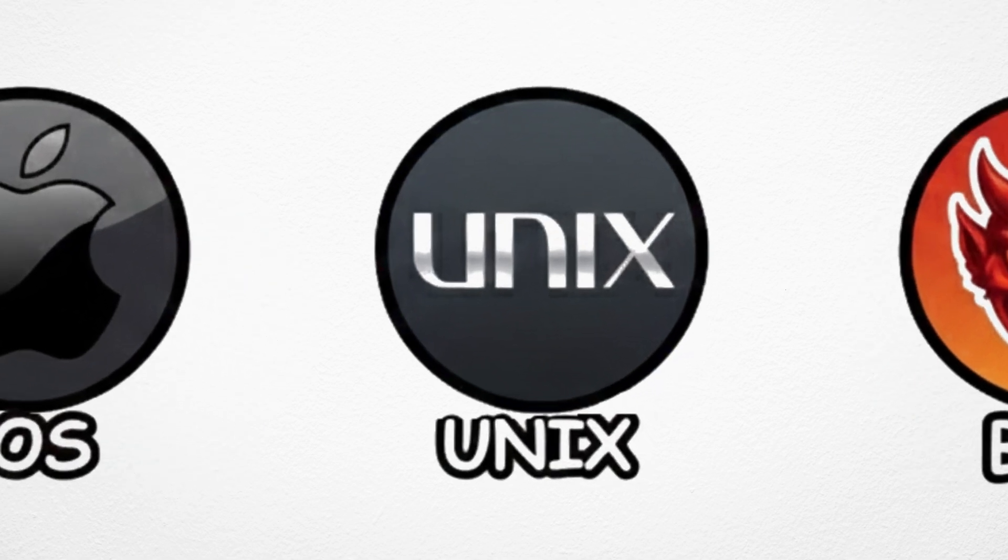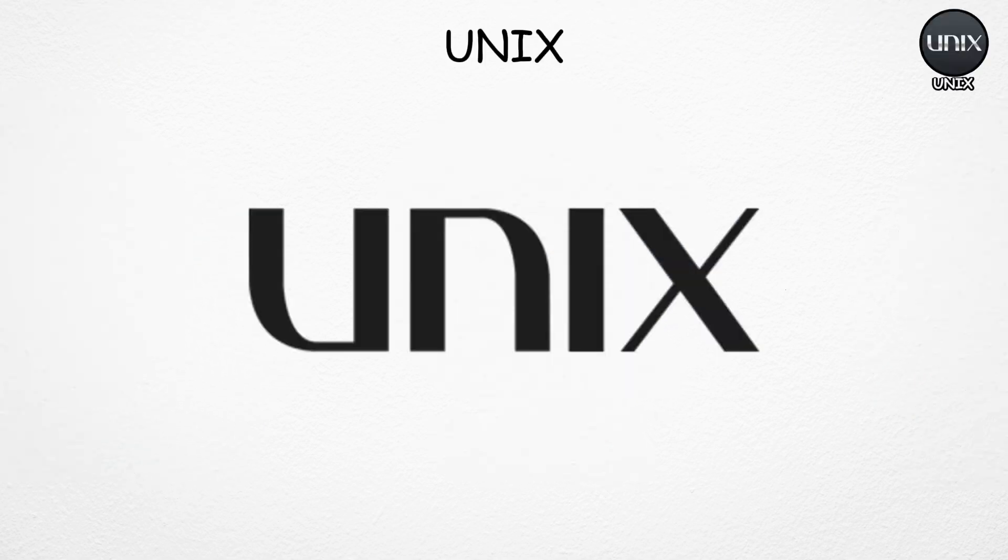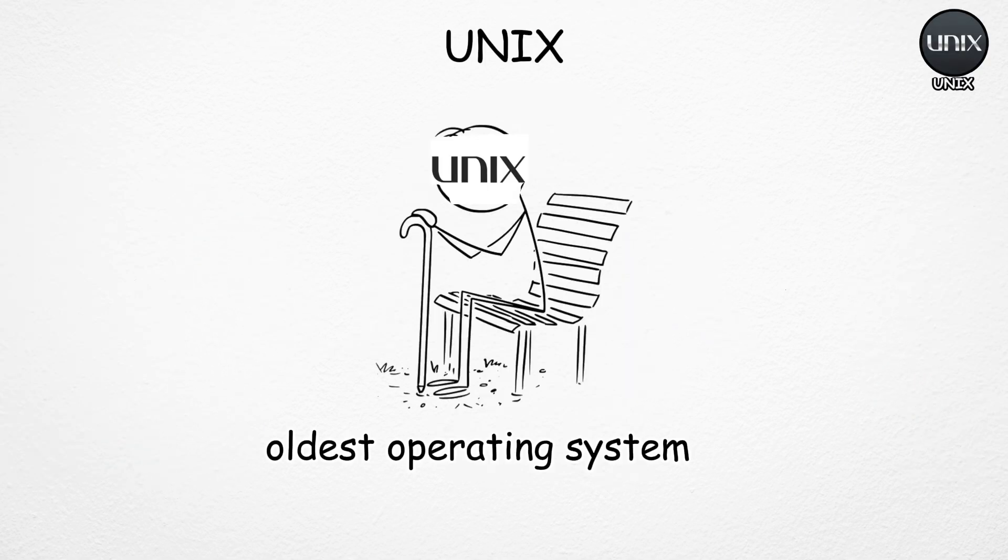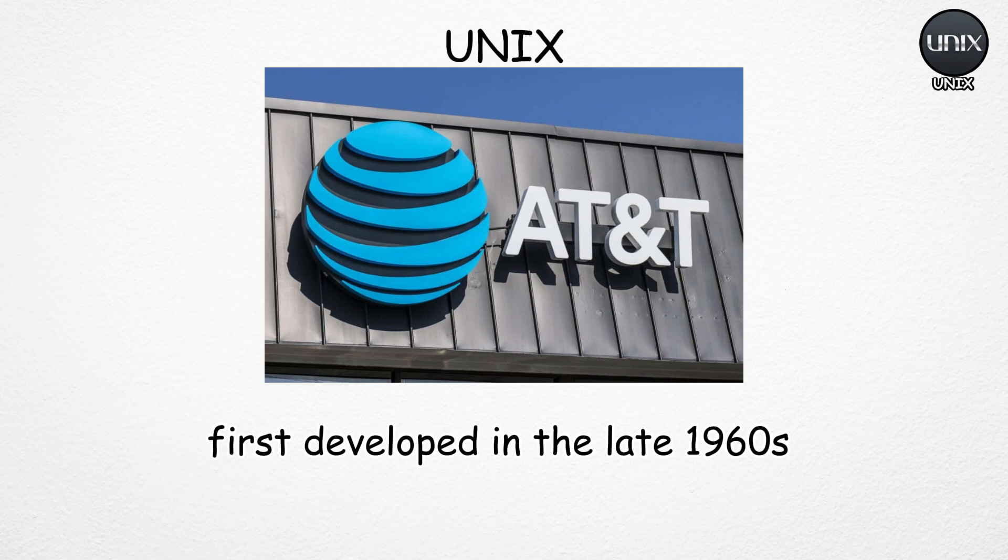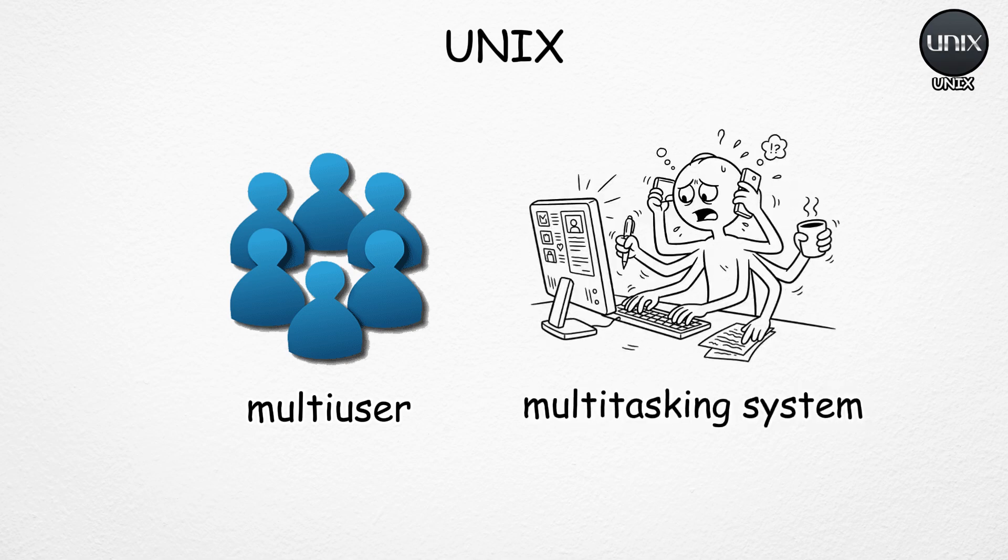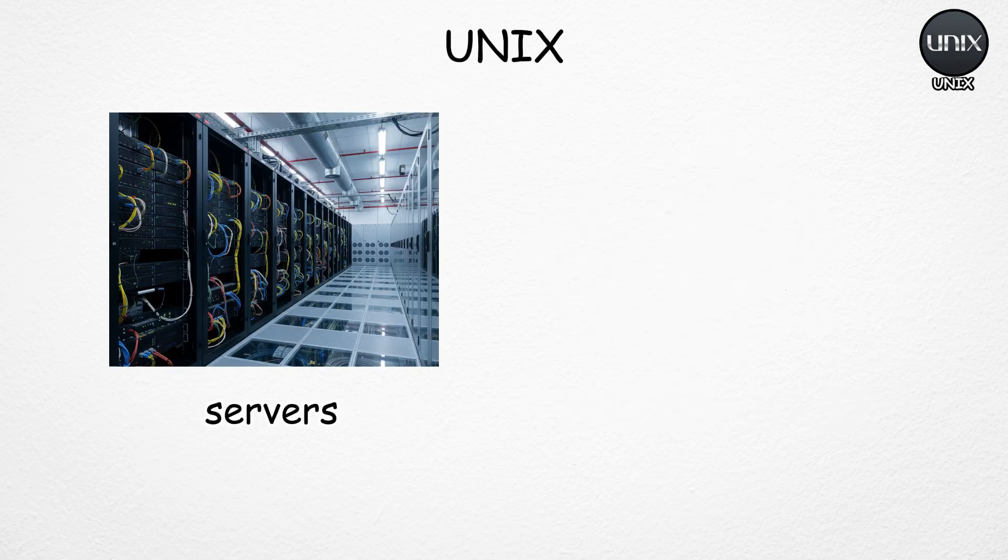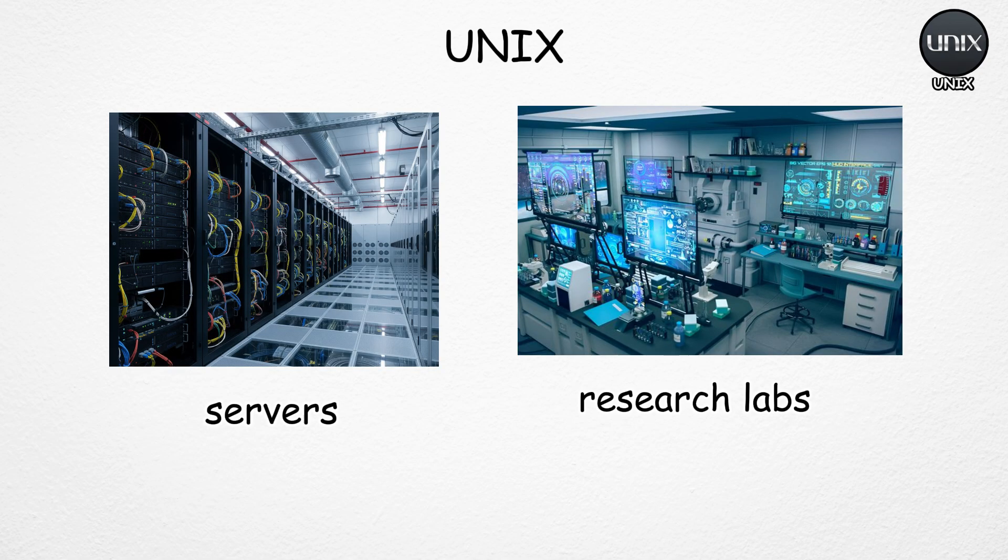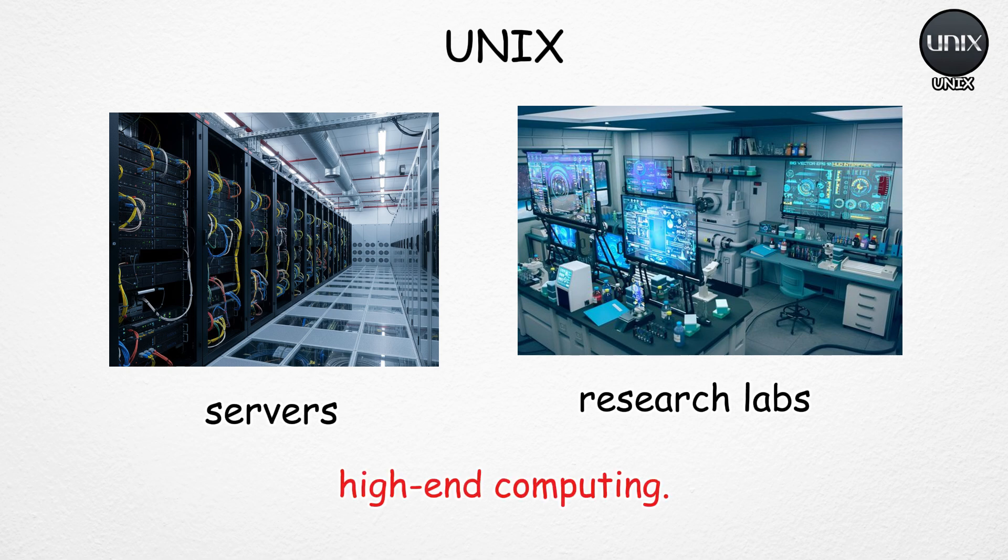Unix is one of the oldest operating systems, first developed in the late 1960s at Bell Labs by AT&T. It was designed as a multi-user, multi-tasking system, mainly for servers, research labs, and high-end computing.